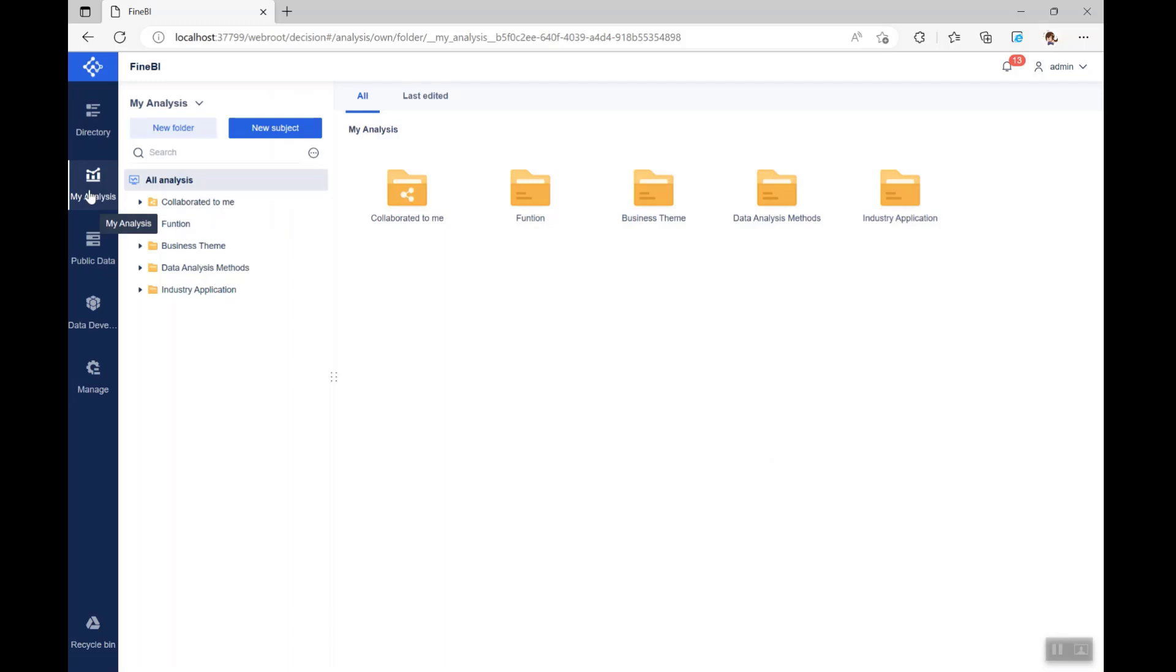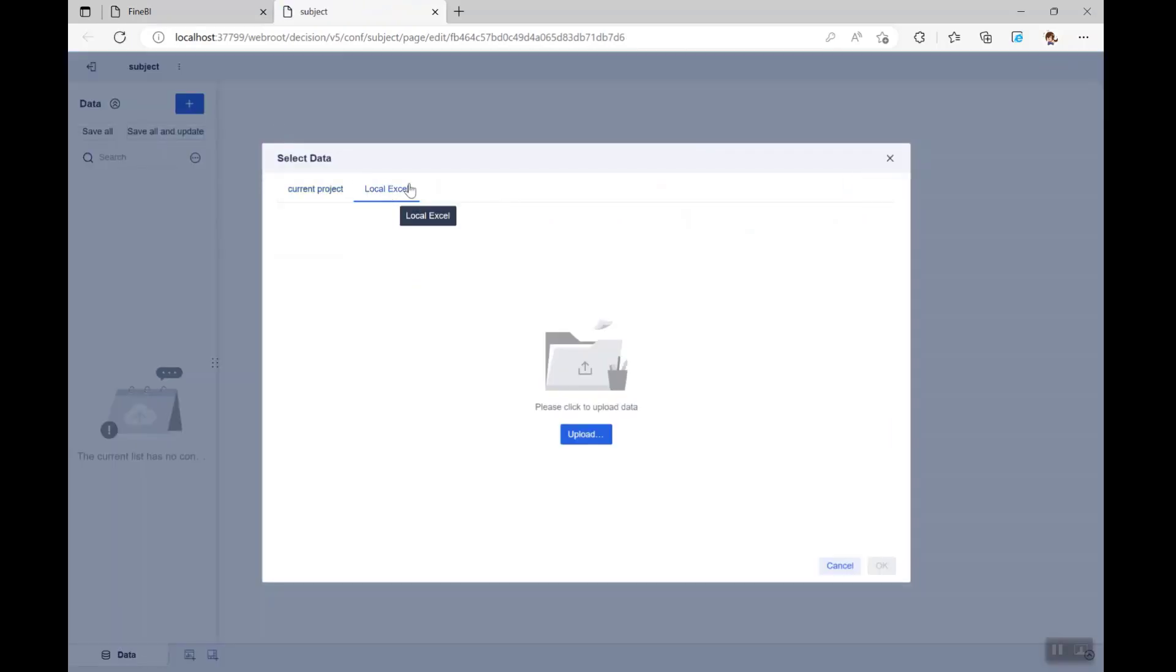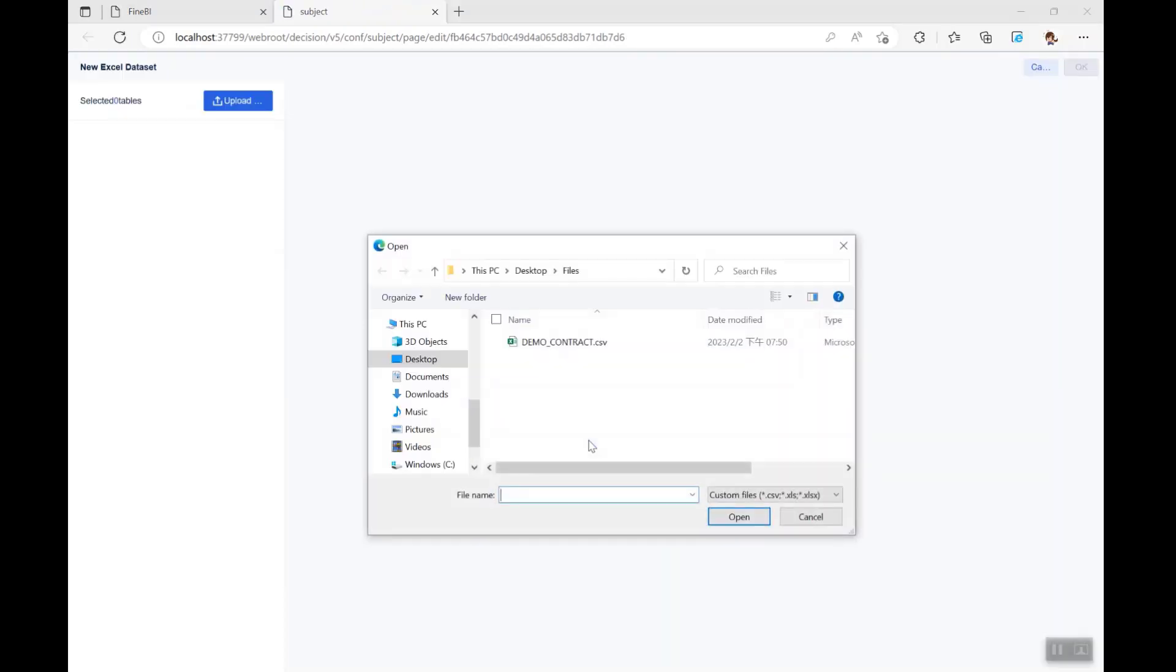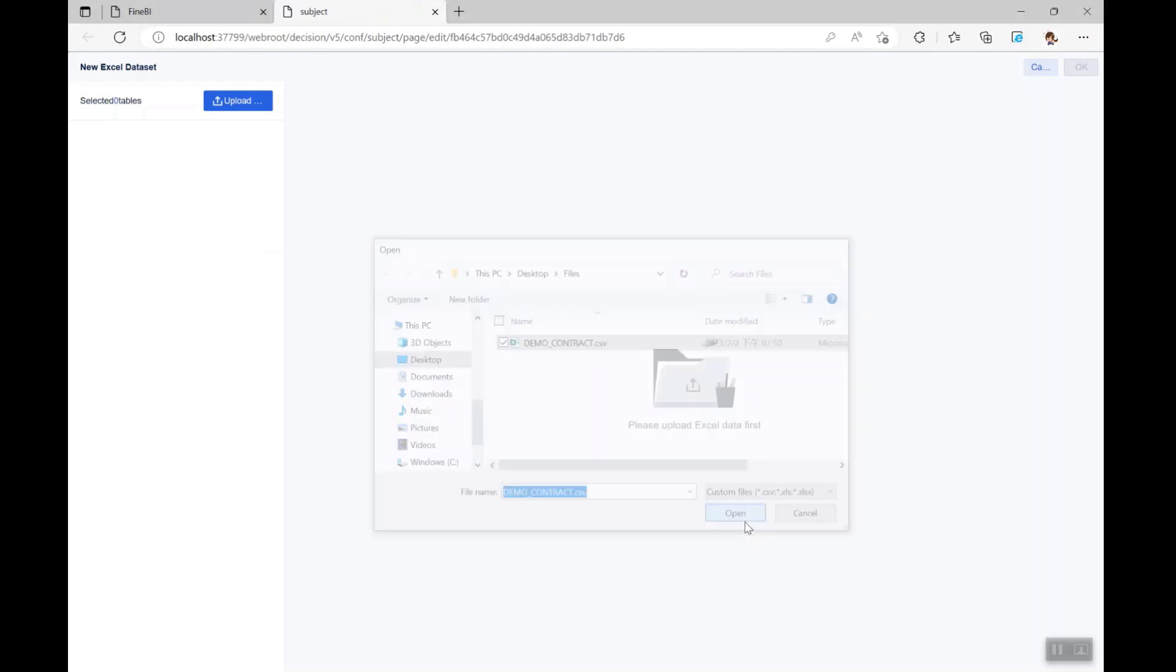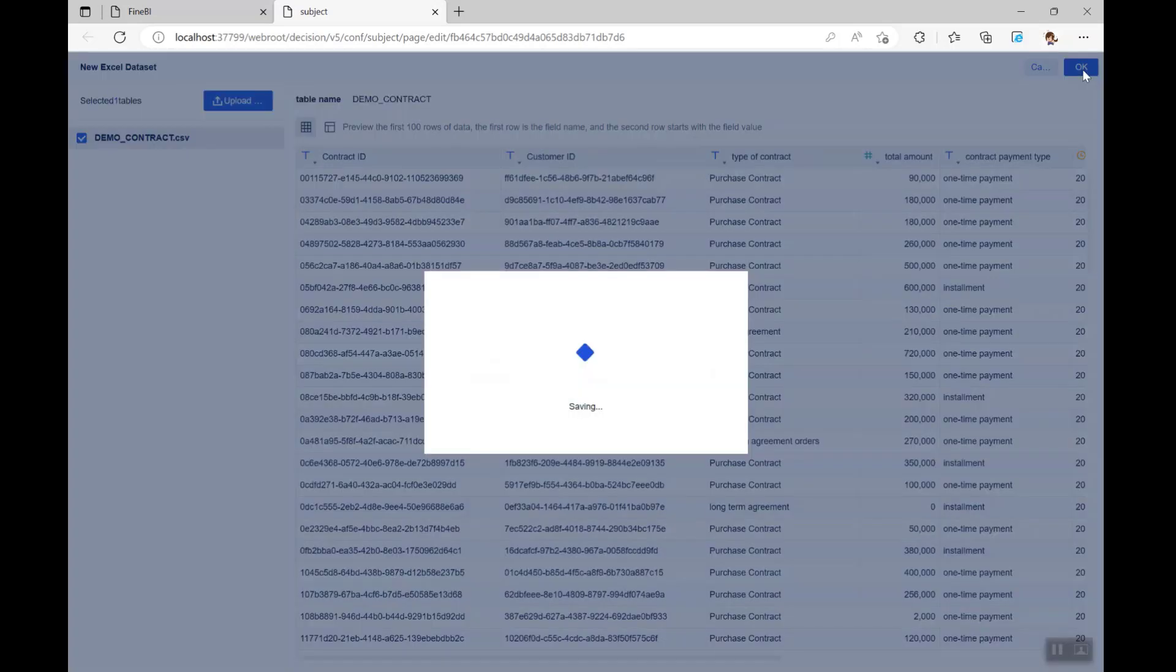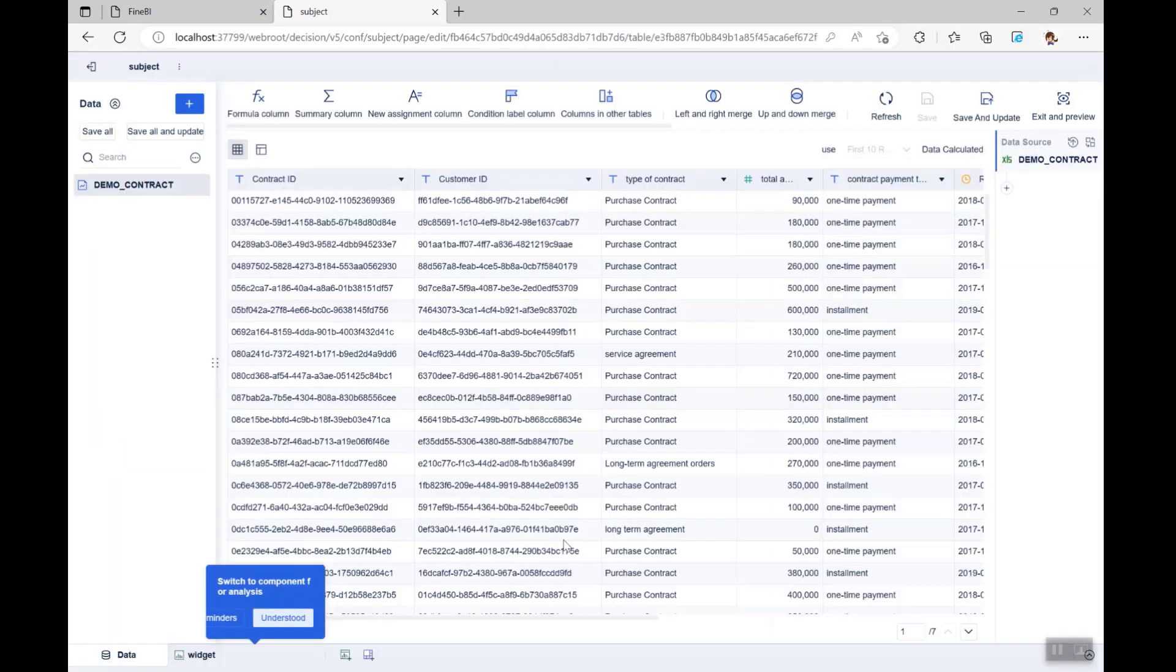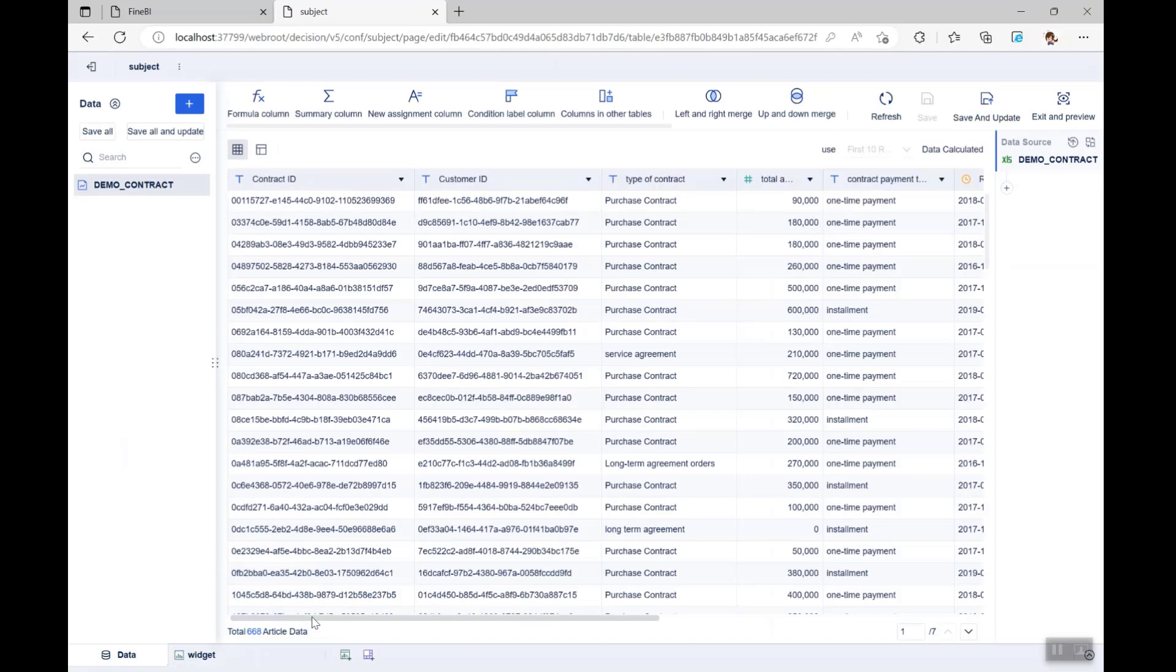After creating a new subject, you'll go into the interface to edit it. The first step after entering the page is to add data. Since we're going to use local Excel data in this section, we click on Local Excel, choose our sample data, and upload it to FineBI. Then we click OK in the upper right corner, and the data is successfully added to our subject.